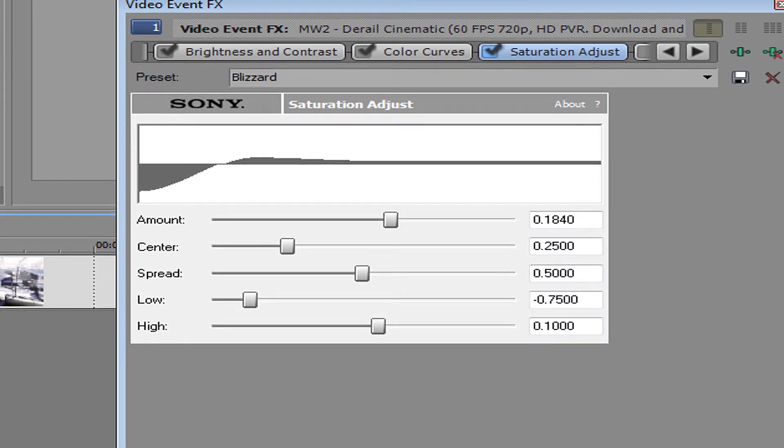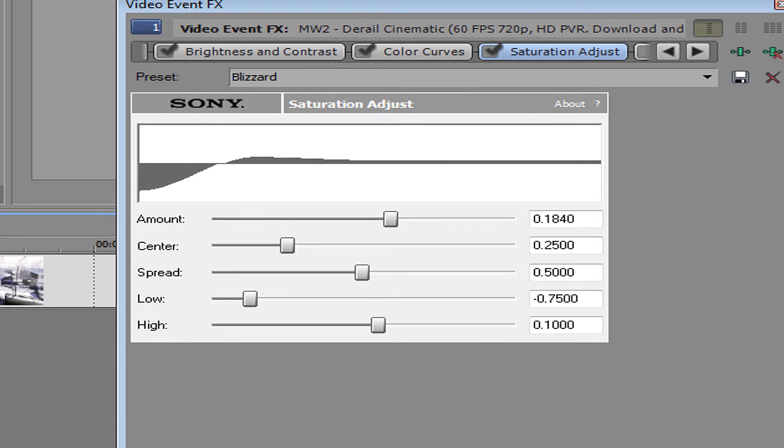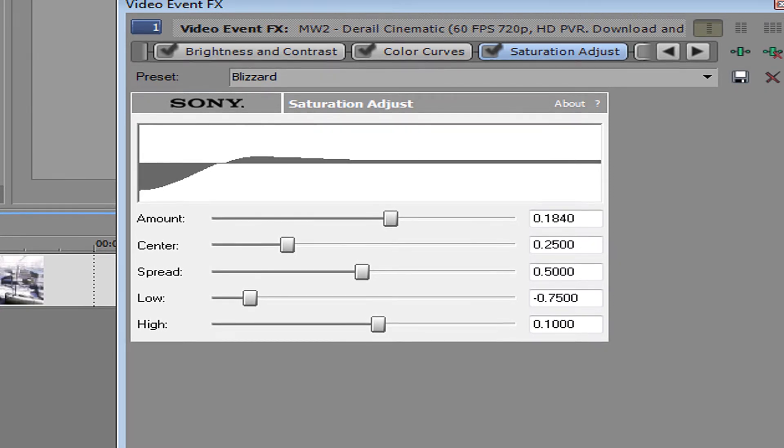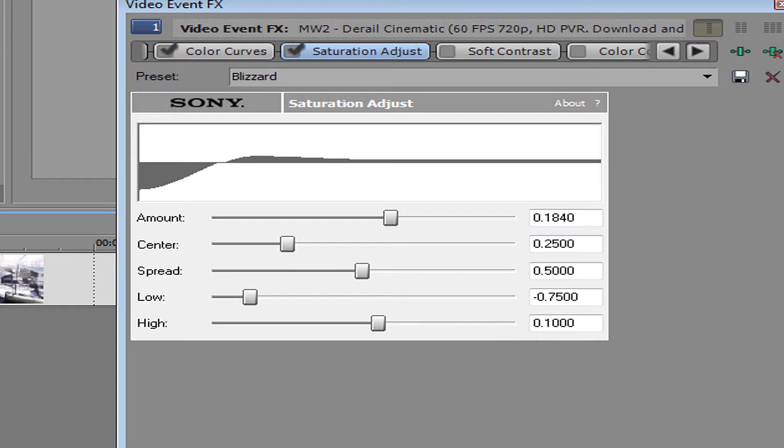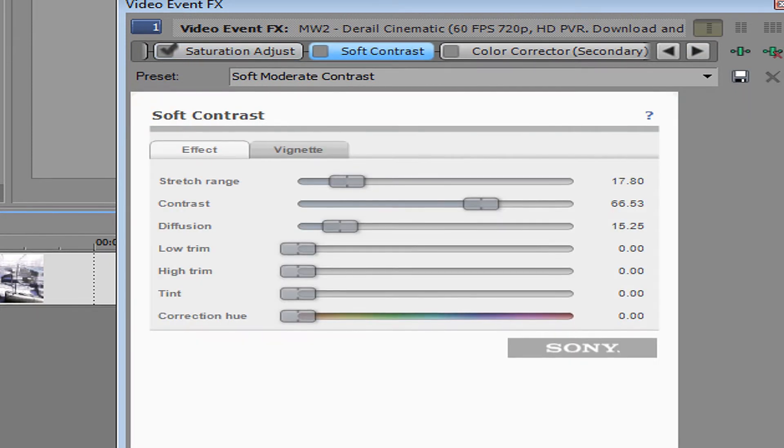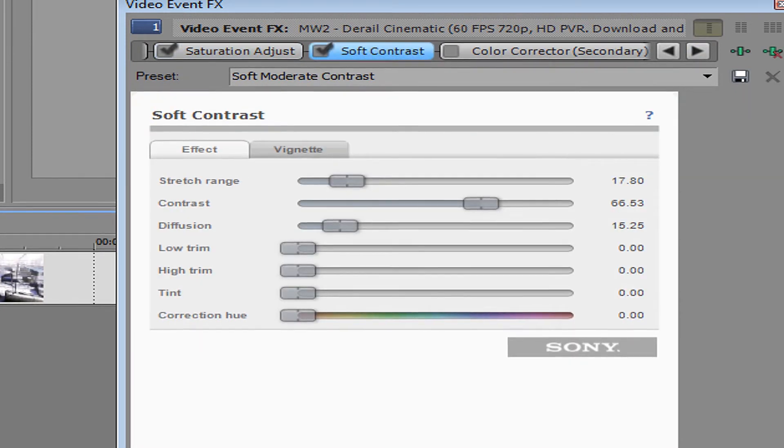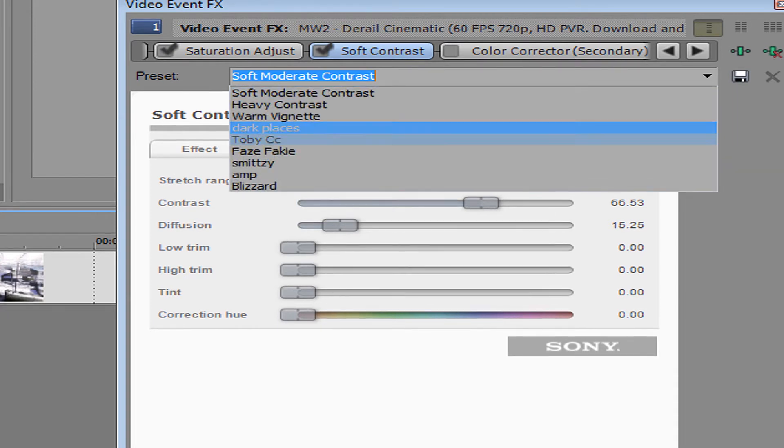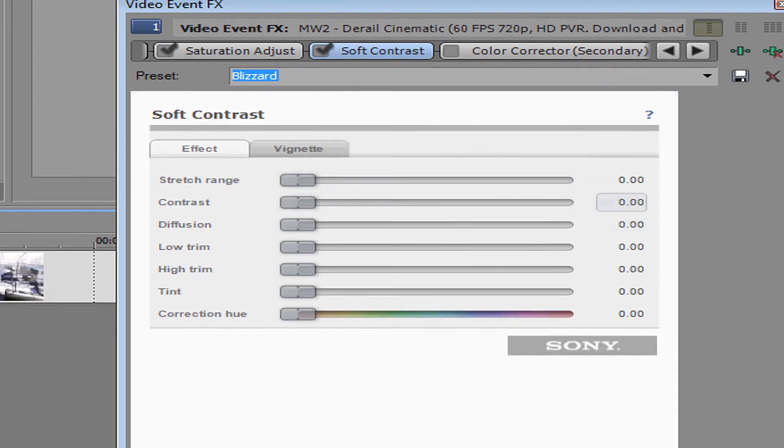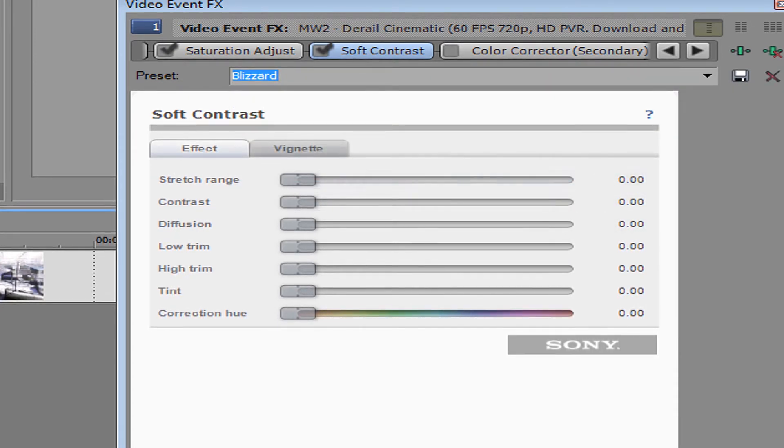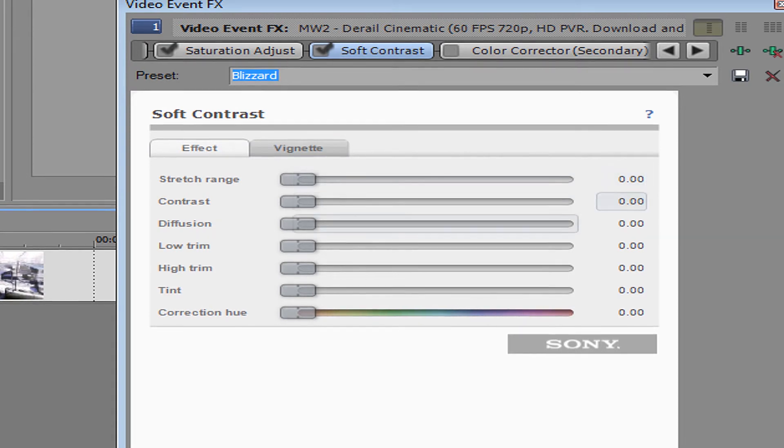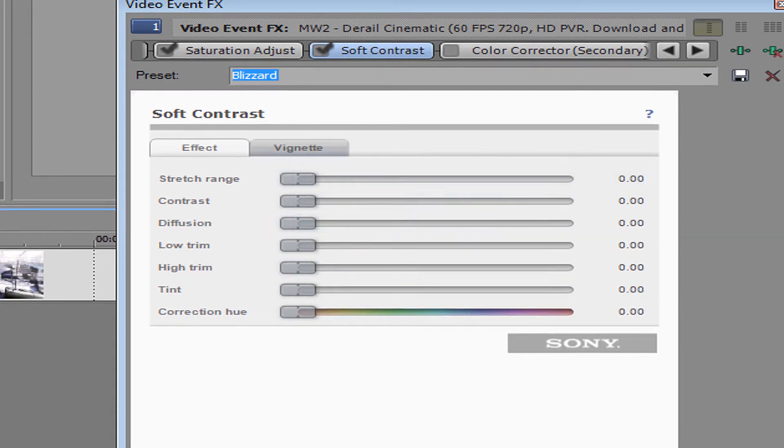Then you want to get soft contrast. And you probably want to copy this. You want to drag everything to zero like on the first one.